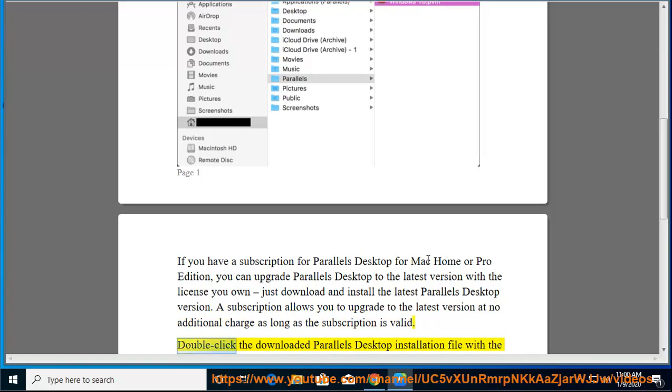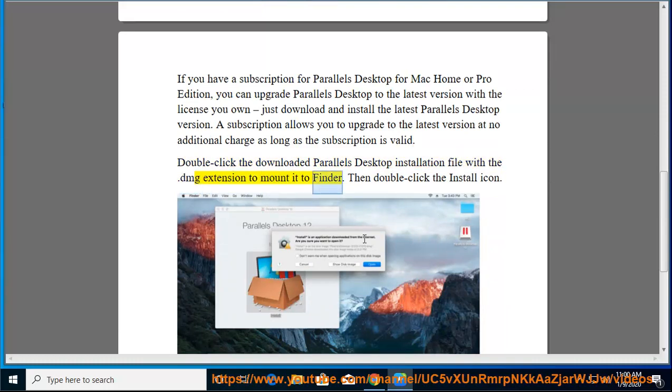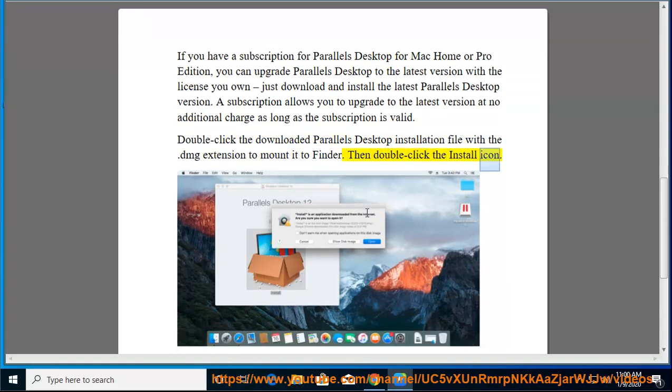Double-click the downloaded Parallels Desktop installation file with the .dmg extension to mount it to Finder. Then double-click the install icon.